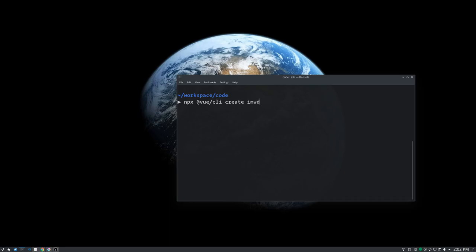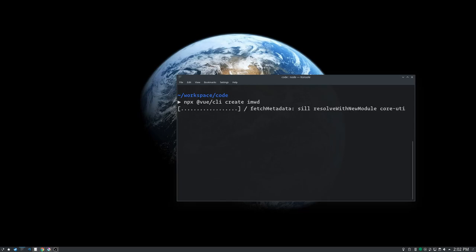I'm going npx which means this does one-off run the Vue CLI command. And with that command I'm going to give it the create option. We want to create a new project. I'm going to name it imwd for introduction to modern web development because acronyms are just what government people do. It's like our nature.